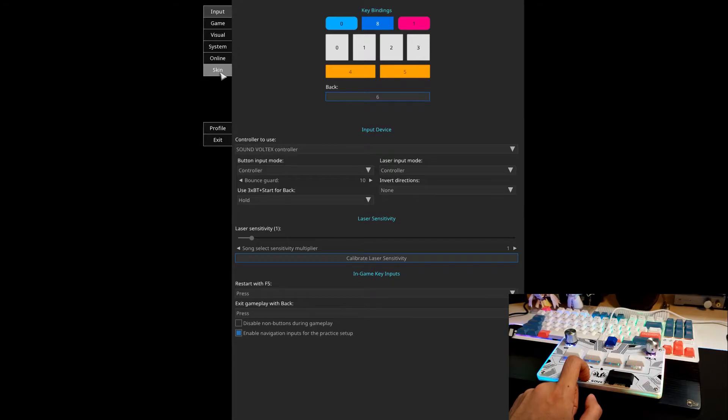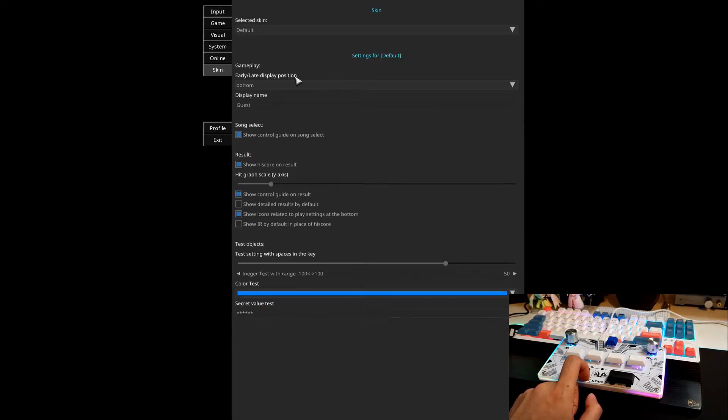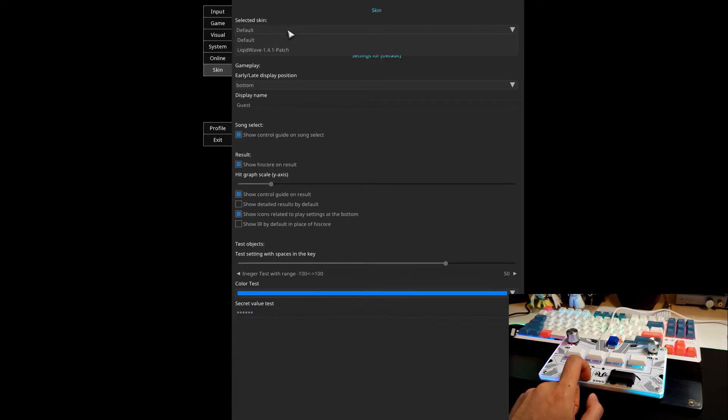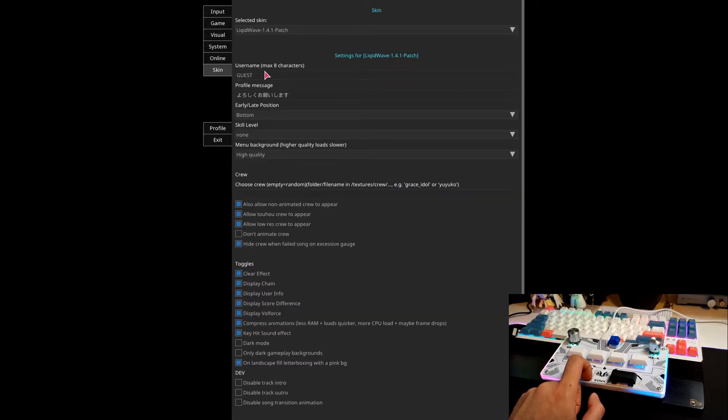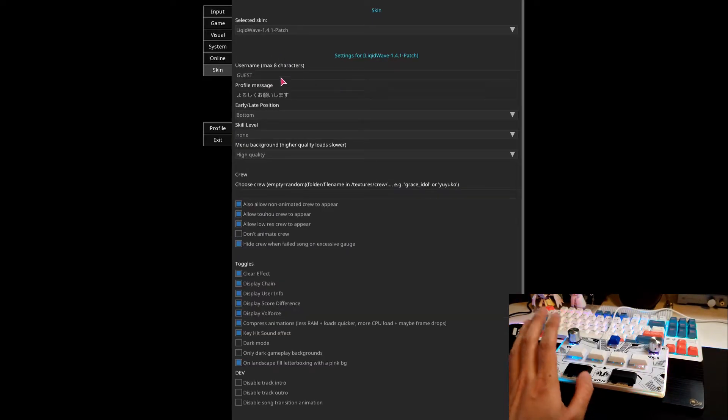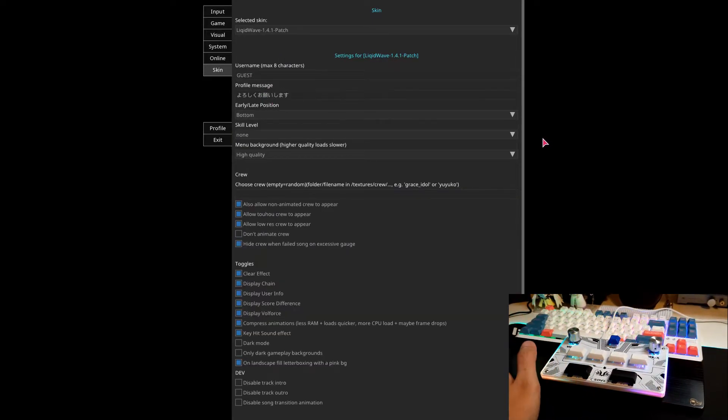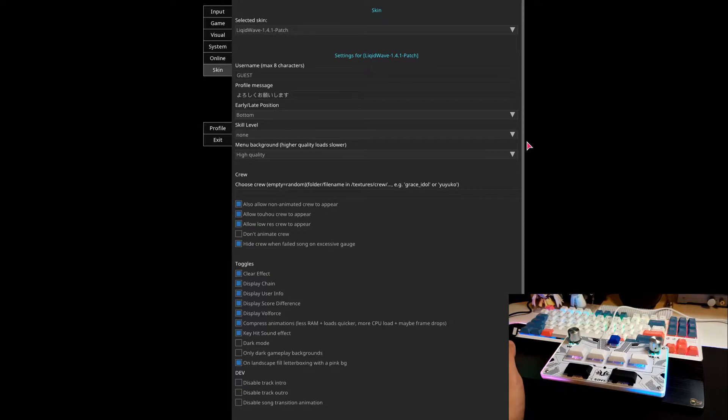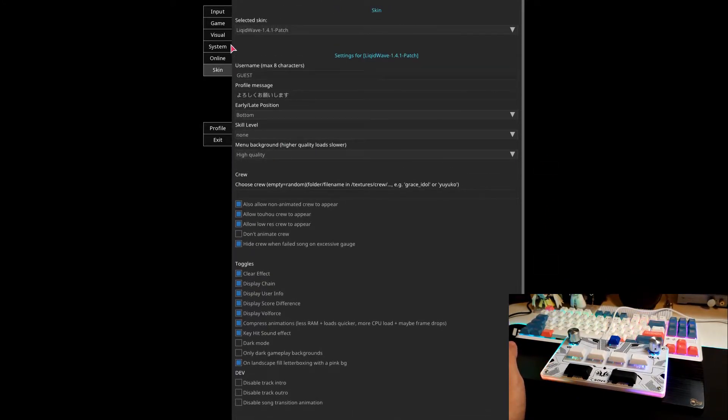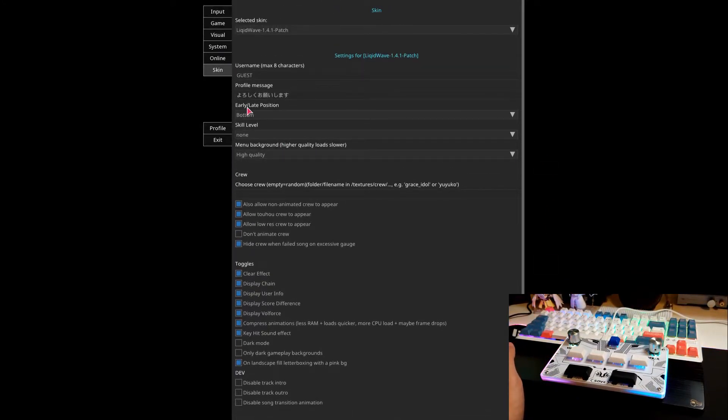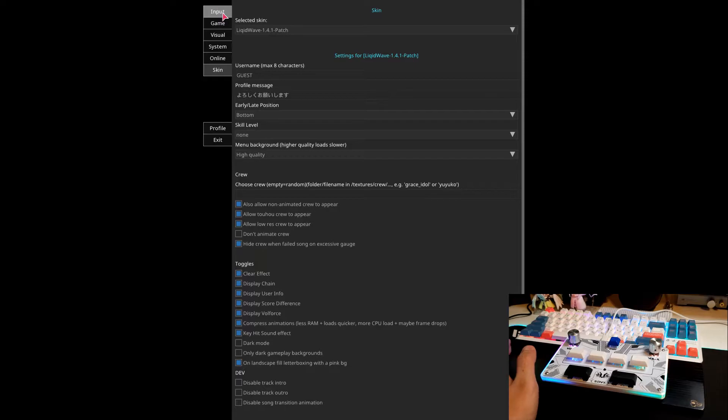Now if we go to skin, we're going to select the skin which we just added. You can change the settings here, whatever. I'm just going to leave it as is for the purposes of the setup. And you need to save your changes, so you have to exit this.